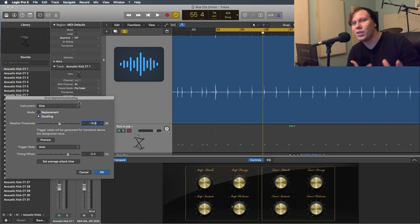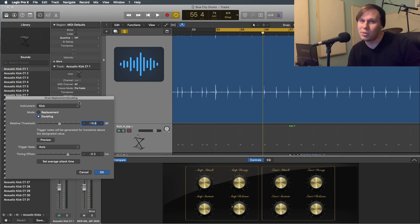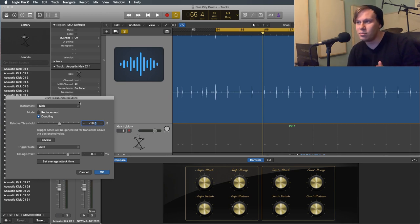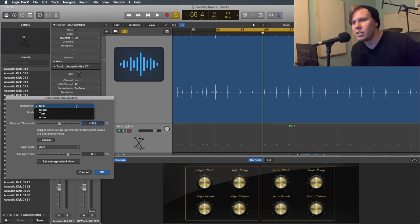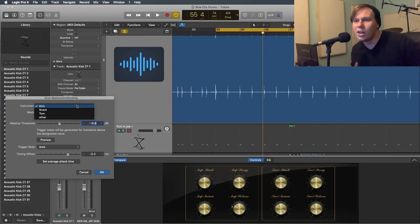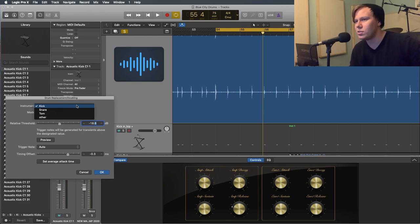So when we drop something else in, which we'll do when we go through this, it'll be in that closer range. So with some of the VSTs and software instruments that we use, kick might be a different note than what Logic has defaulted. So that's why there's so you could do kick, snare, tom and other. So other, you could do symbols, for instance.